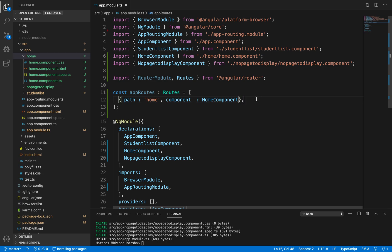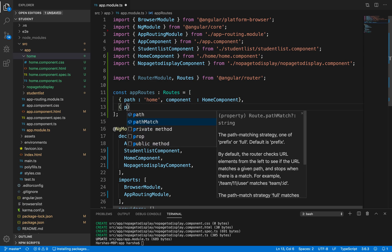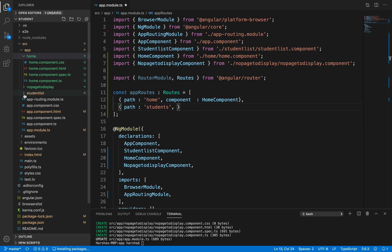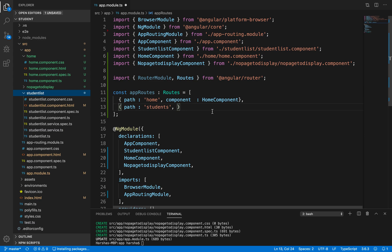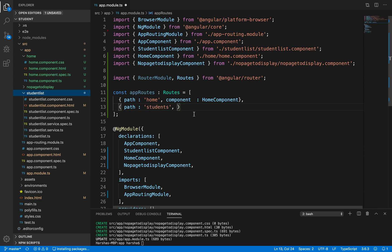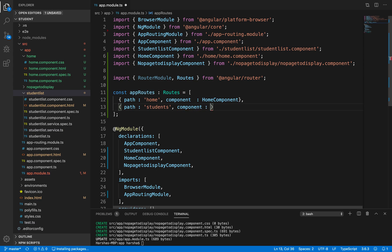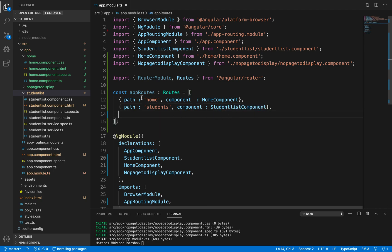I want to specify another path for students. The StudentListComponent was already created in previous videos for Angular services. So I'll add: path: 'students', component: StudentListComponent. Now we have specified routes for home and students.